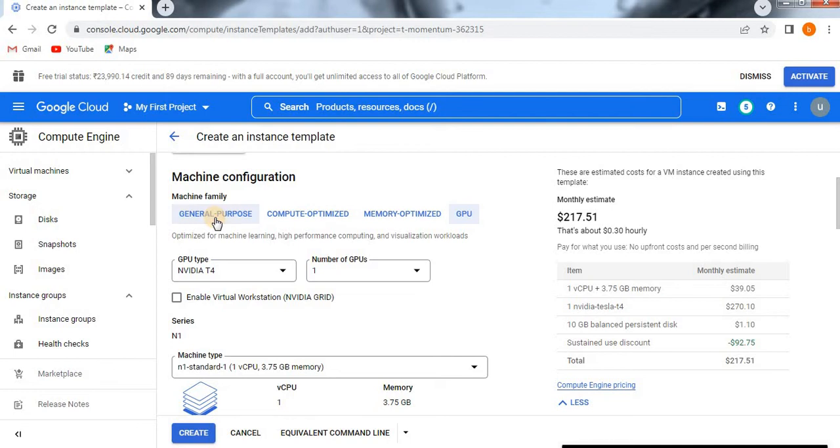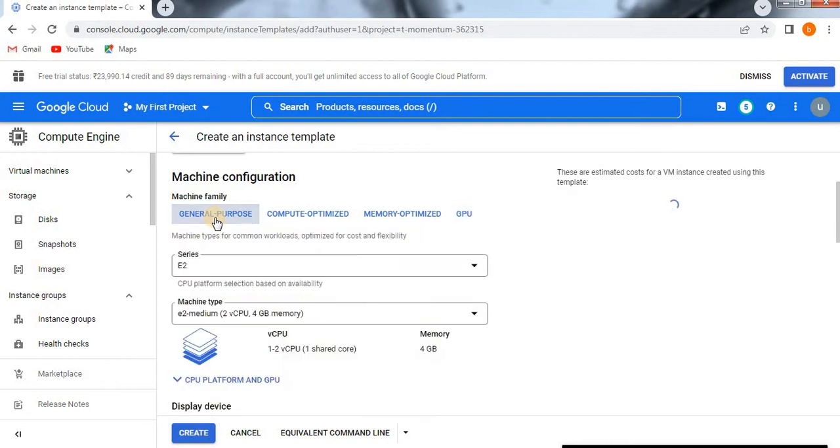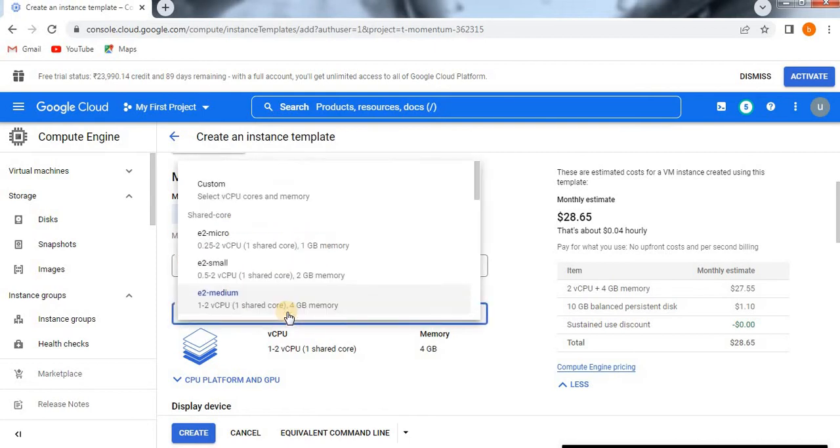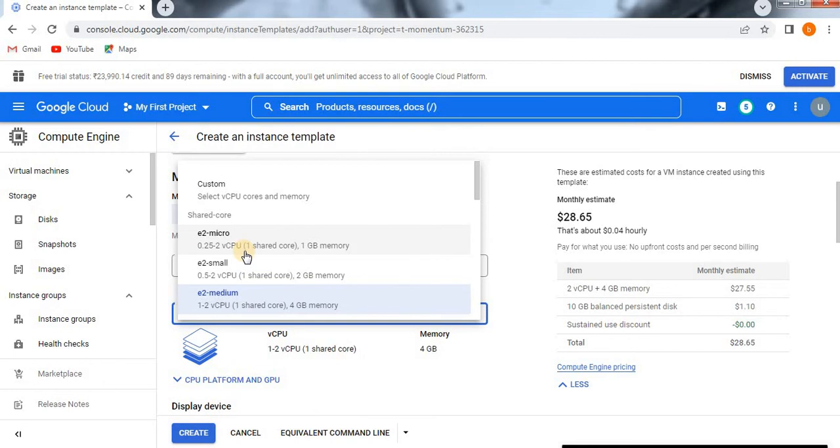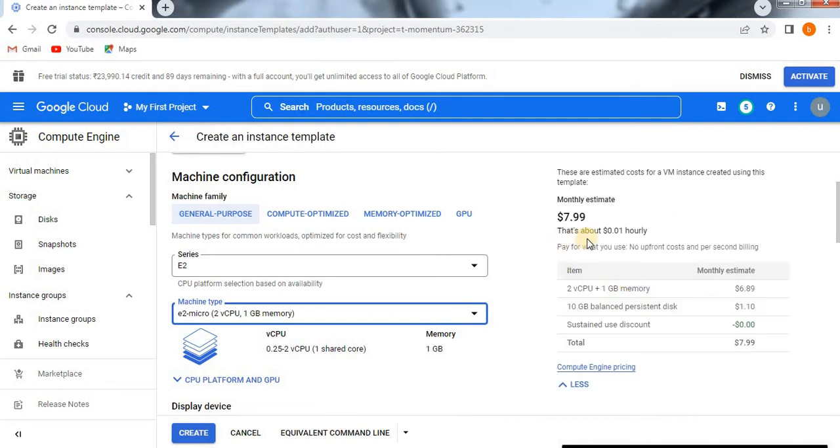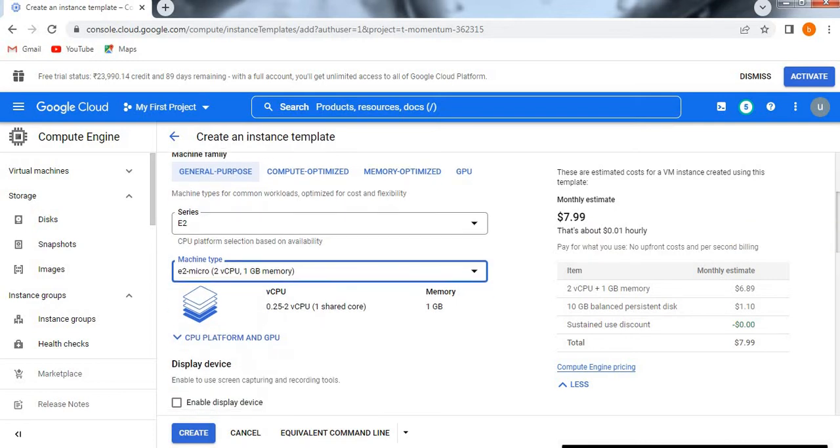For demo purposes, I am taking only general purpose machine family, which I selected as E2 series. The machine type is E2-medium with 1-2 virtual CPUs, one shared core, and 4GB memory available. But I am going to select E2-micro, which is smaller. That's enough for demo purposes. It has 0.25-2 virtual CPUs and 1GB memory. If you see, the cost will get reduced to only $7.99 dollars. You need to observe clearly, which is very important. The cost always affects based on your CPU or machine type.